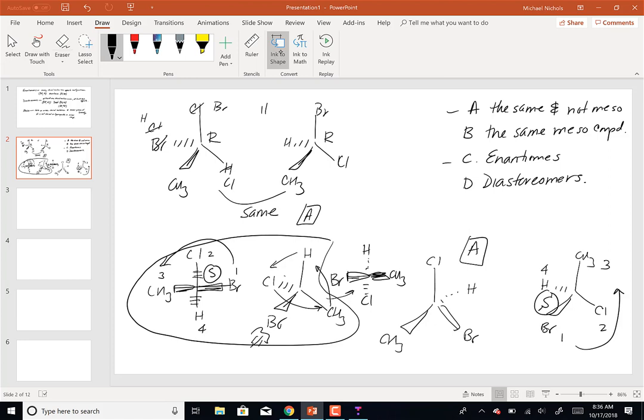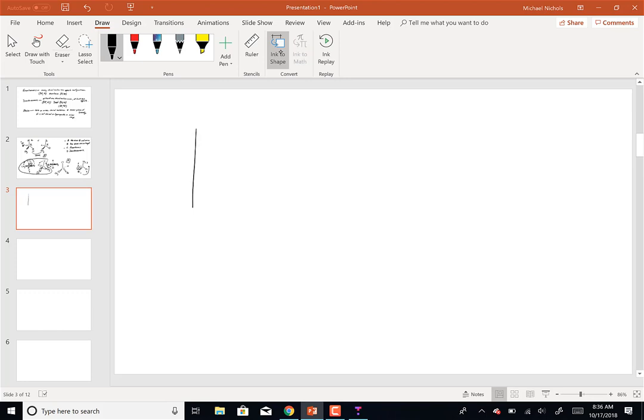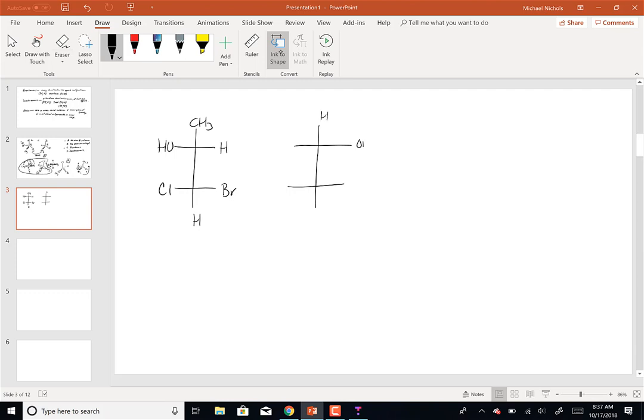Now let's make it more complicated with two chiral centers in Fischer projections. One molecule has CH3, OH, H, Cl, Br, H; the other has H, OH, CH3, Br, Cl, H. Same question: are they same not meso, same meso, diastereomers, or enantiomers? First: does this molecule have the possibility to be meso?